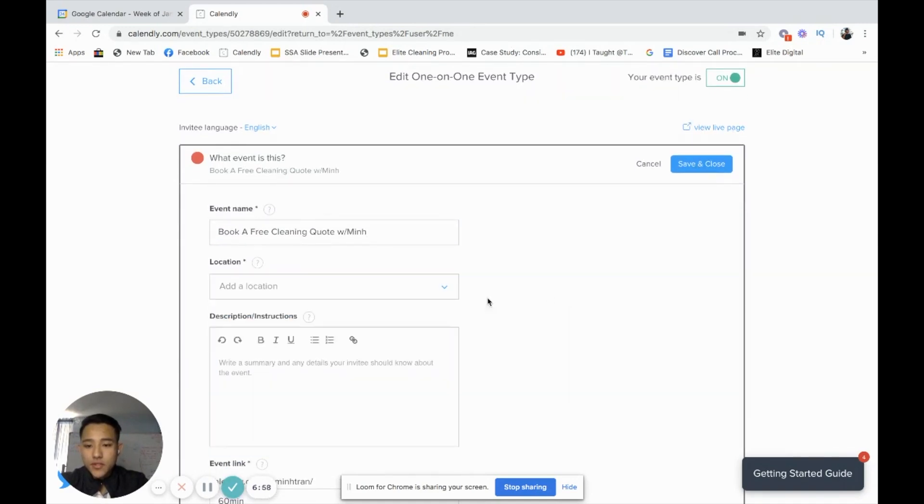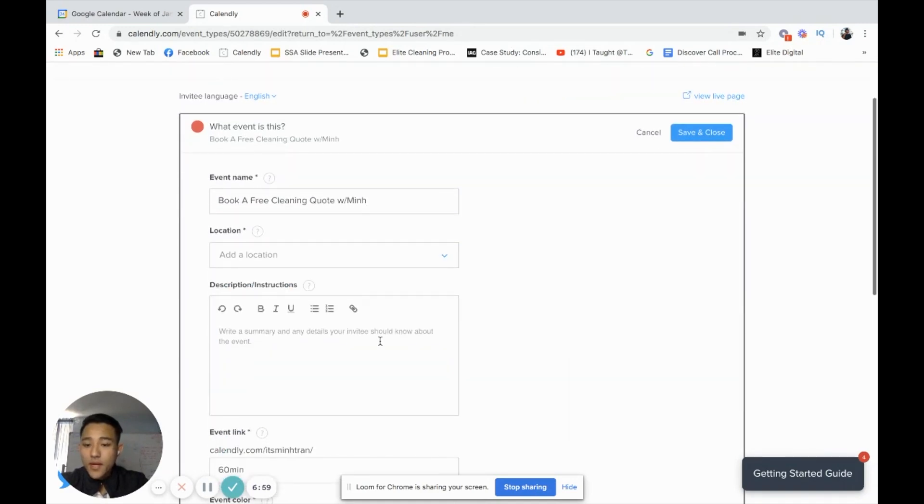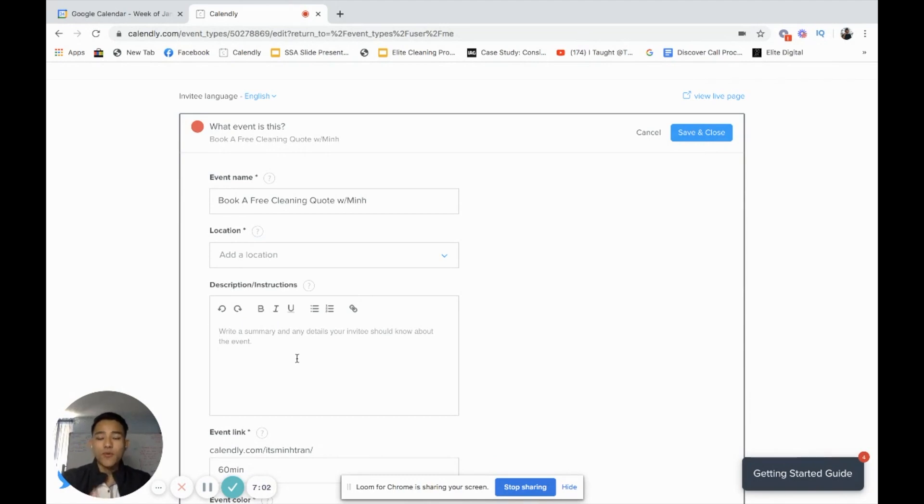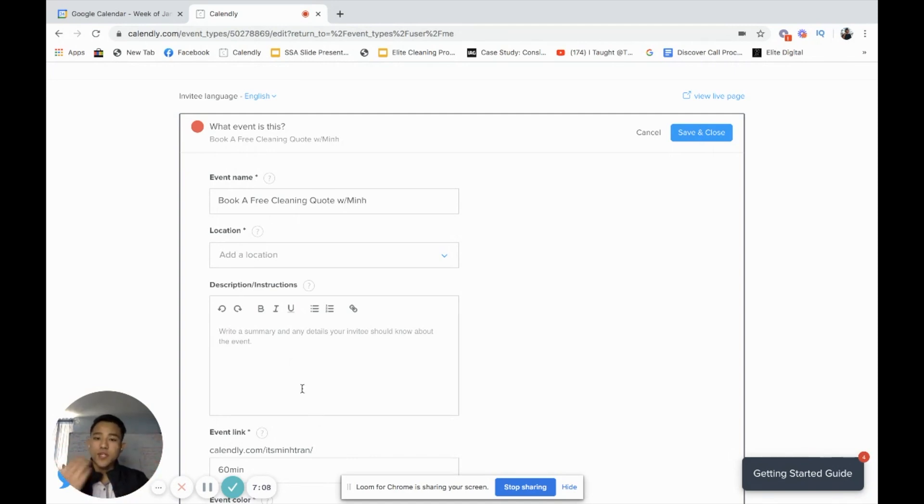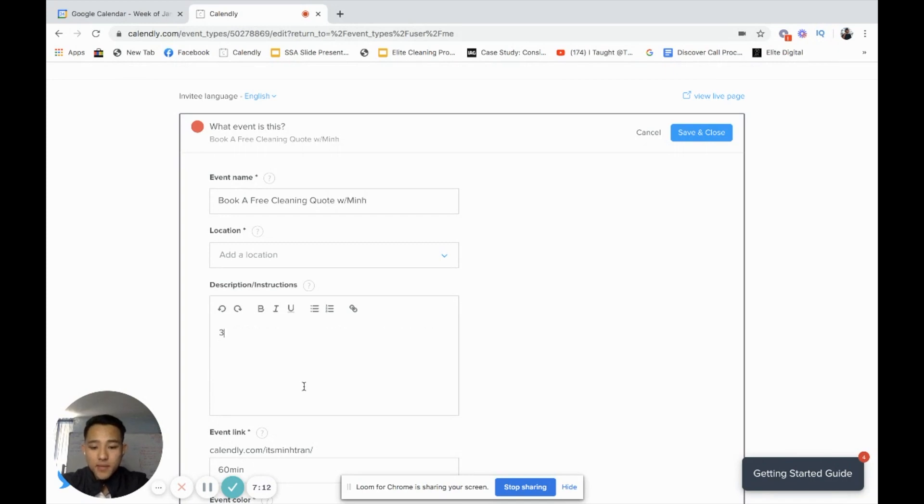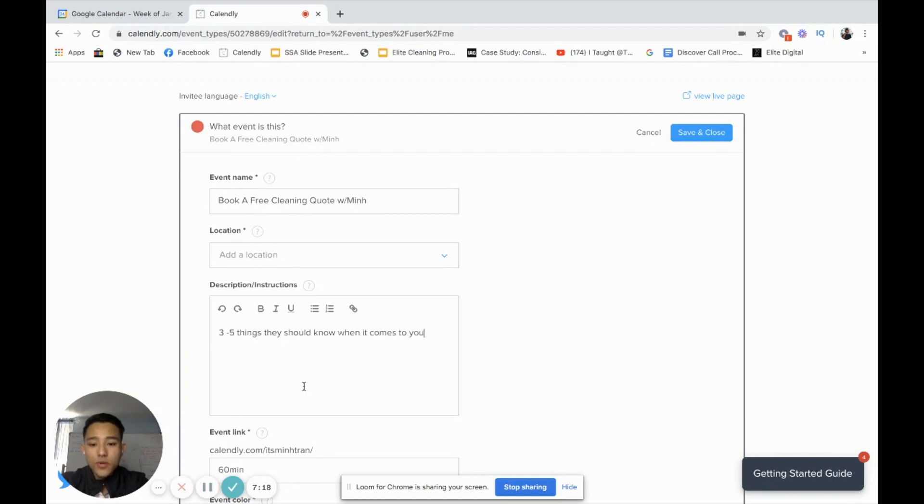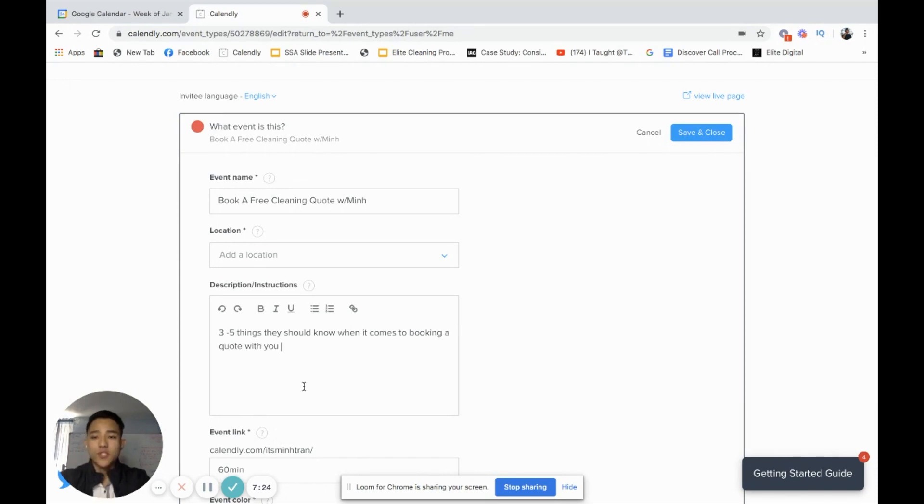I'm going to click here, event name. For instance, I'm going to just act like I am a cleaning business and I am sending this out to a potential prospect so it can be easier for you guys to relate. I'll just do book a free cleaning quote with Min.